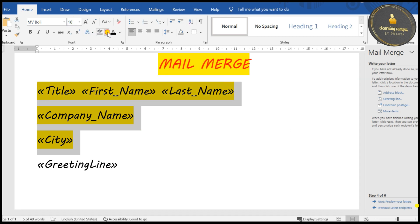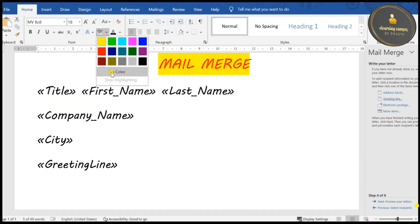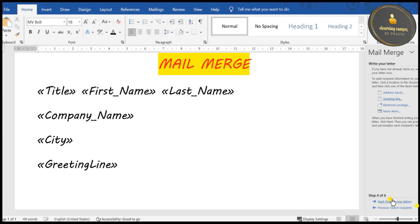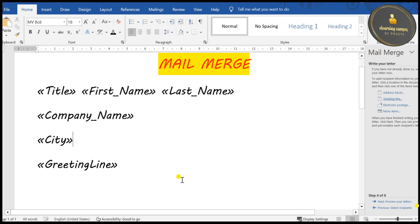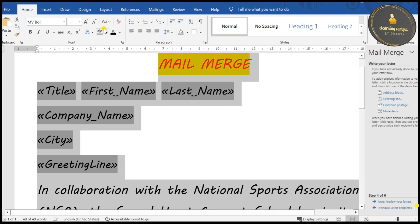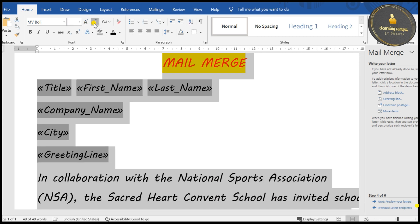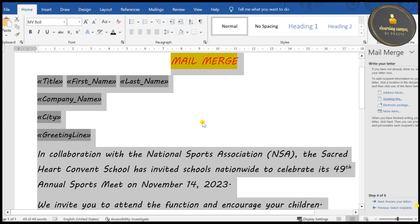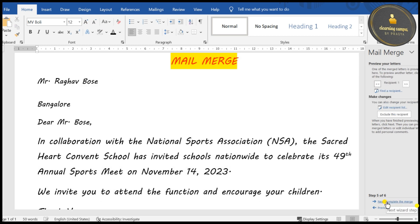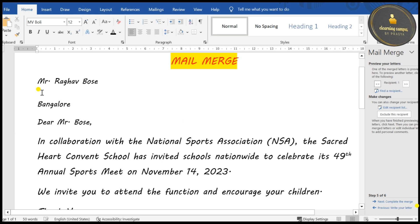I'm using the greeting line as-is; click OK and the greeting line is inserted. This is the complete letter. Let me remove the highlighting and reduce the zoom size so you can see the full letter — Title, First Name, Last Name, Company Name, City, and Greeting Line are all visible.